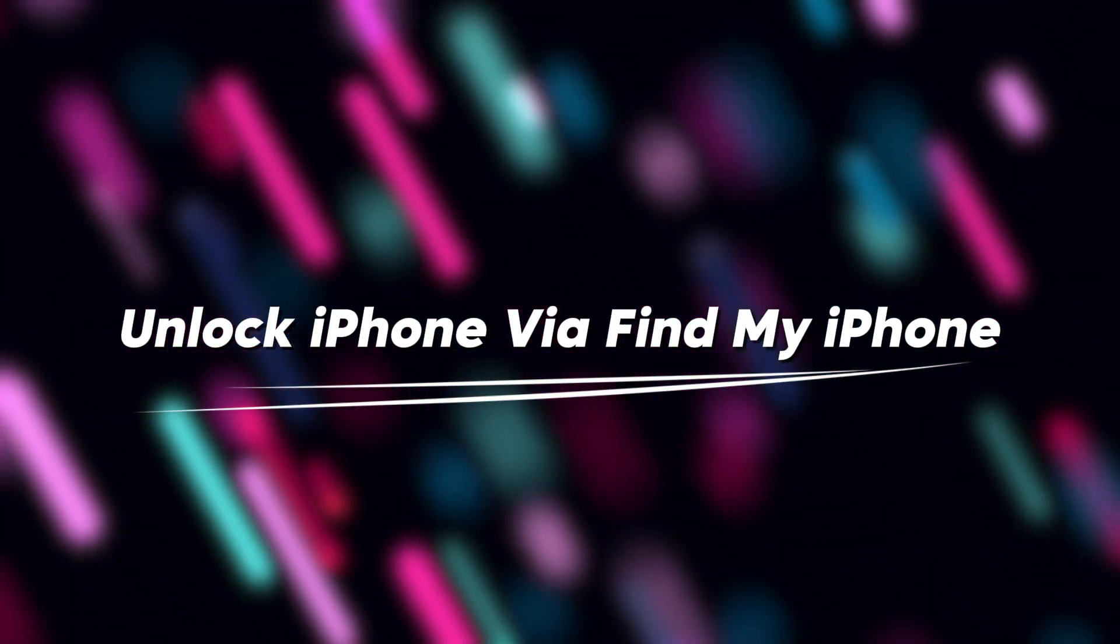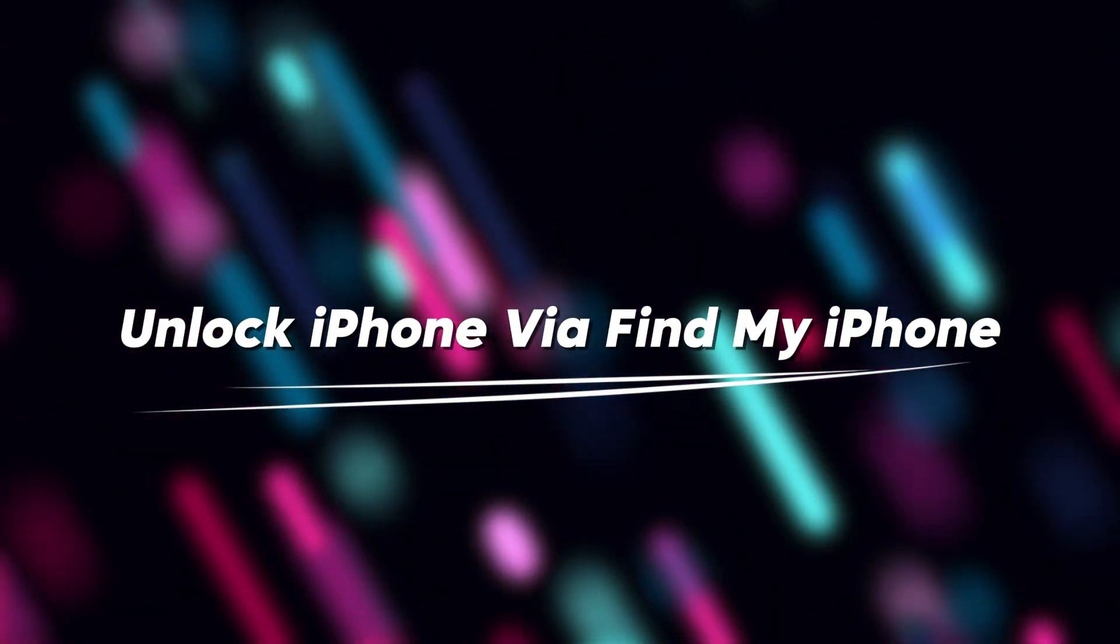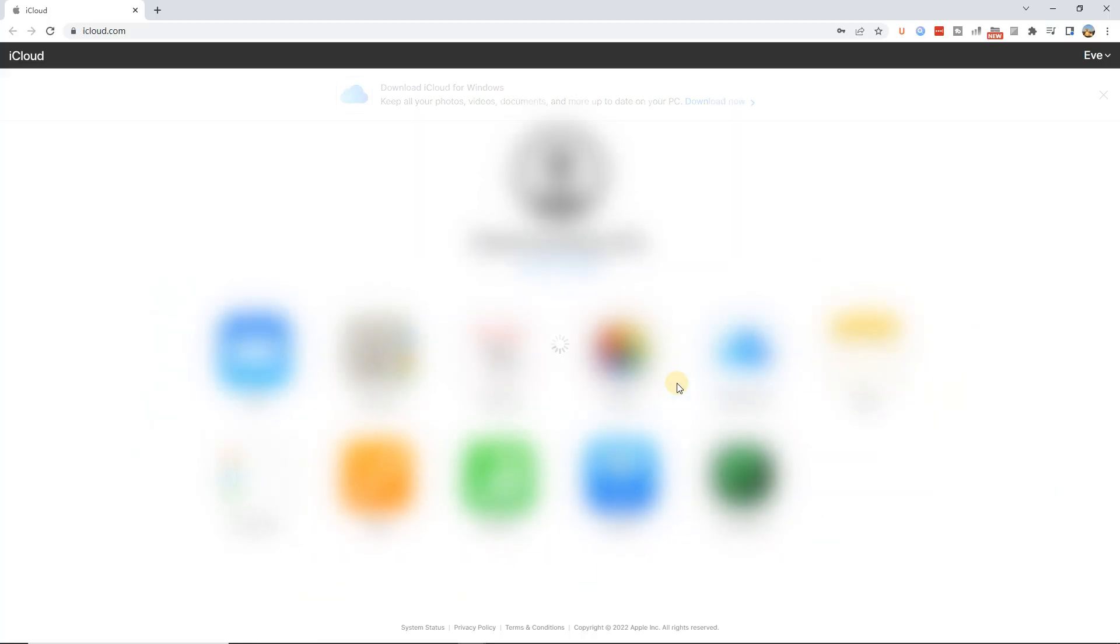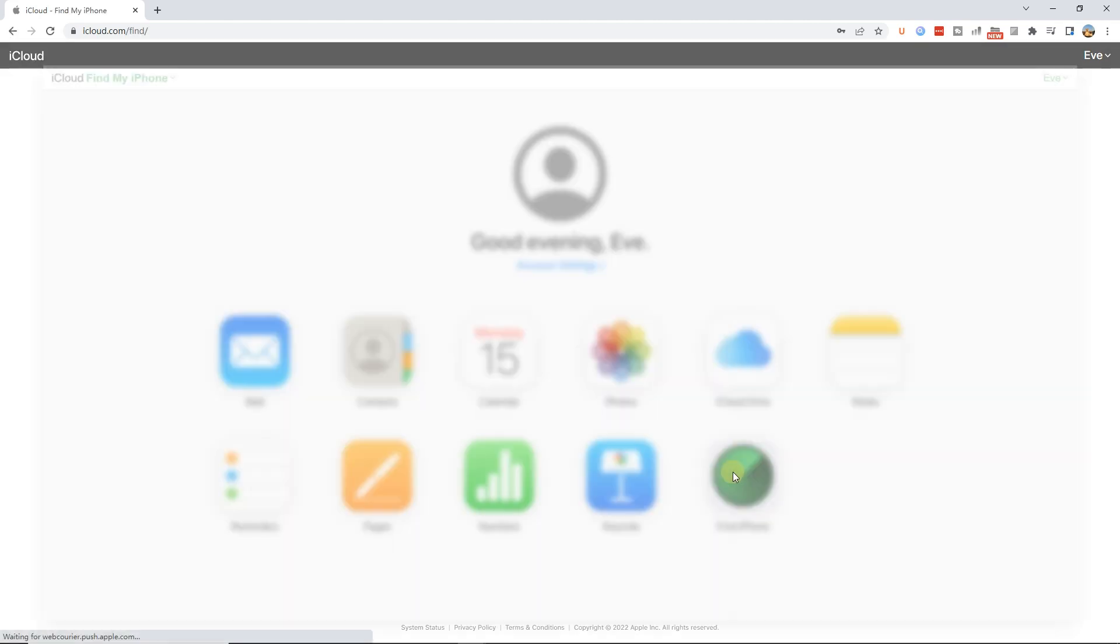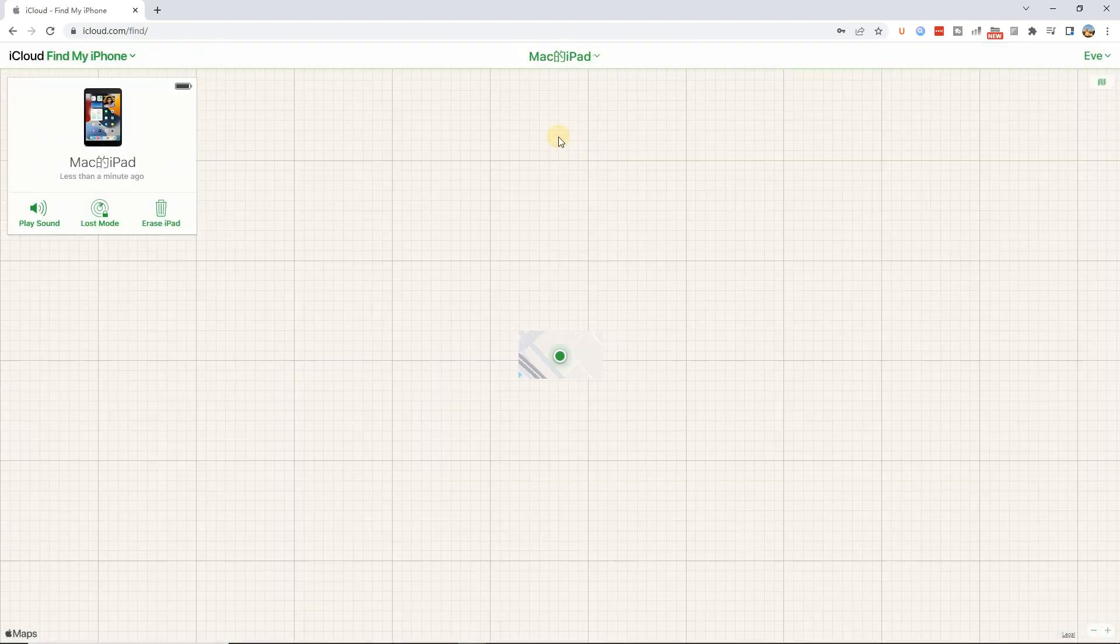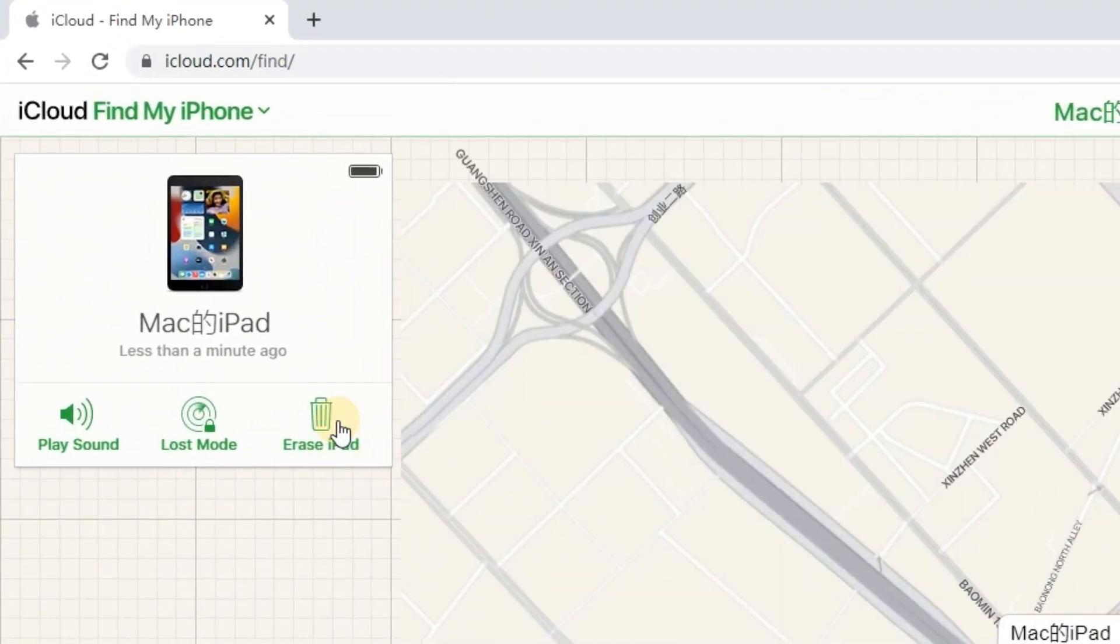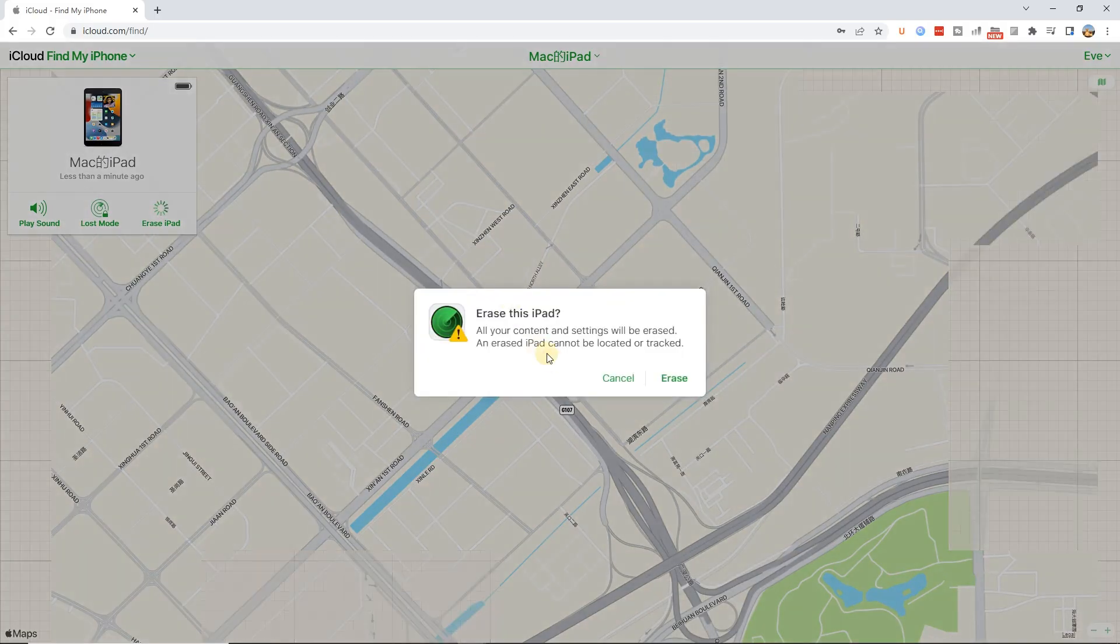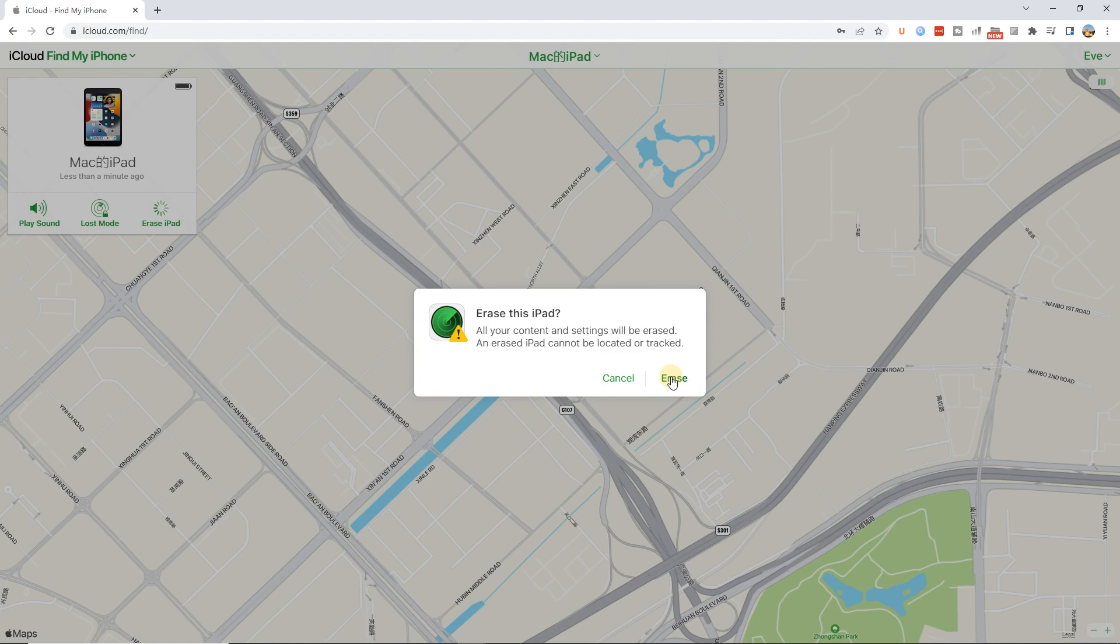Method 4. Unlock iPhone without passcode via Find My iPhone. If none of the above methods work, navigate to the iCloud website and log in to the same Apple ID as the locked iPad. Then, click on the Find My iPhone feature when you log in to the iCloud. Next, hit on the All Devices option and select the Locked iPad. Click Erase iPad option to unlock your iPad.